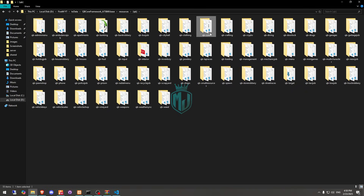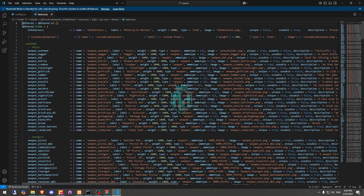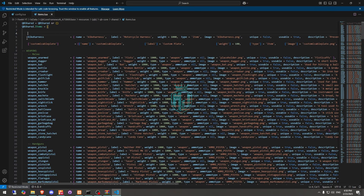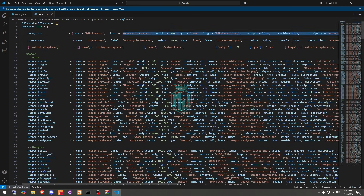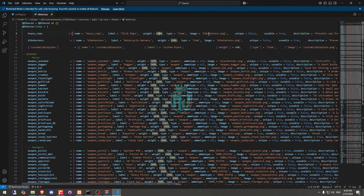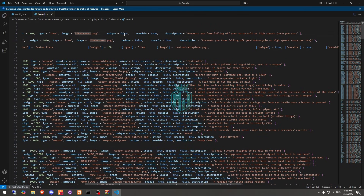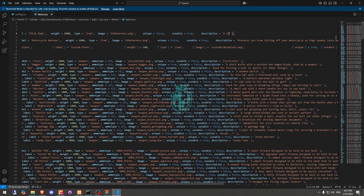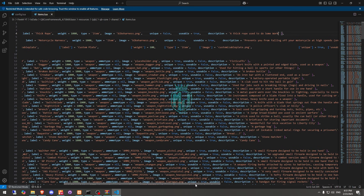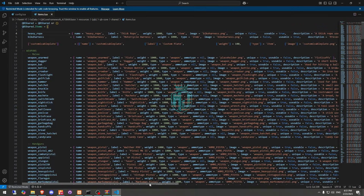We will create the item and I will mention it in the description box so you don't need to create it again. Use this template and copy the item name — heavy rope — and the label. You can select the image according to your preference. I'm leaving it as the bike harness group image for now. Set usable to true and you can add a description as well. I'll mention this item in the description box.